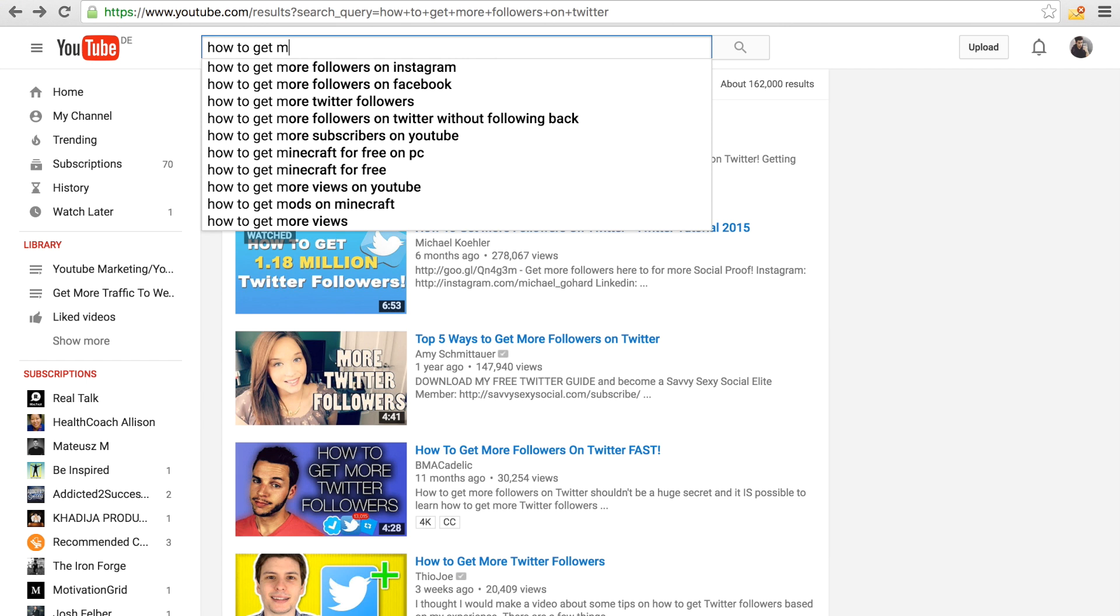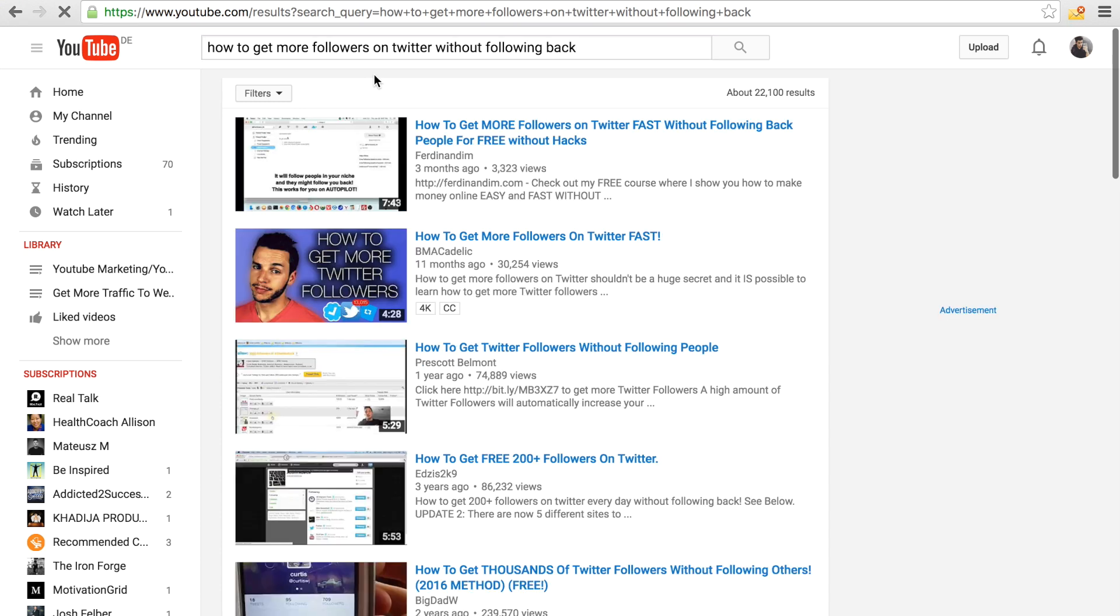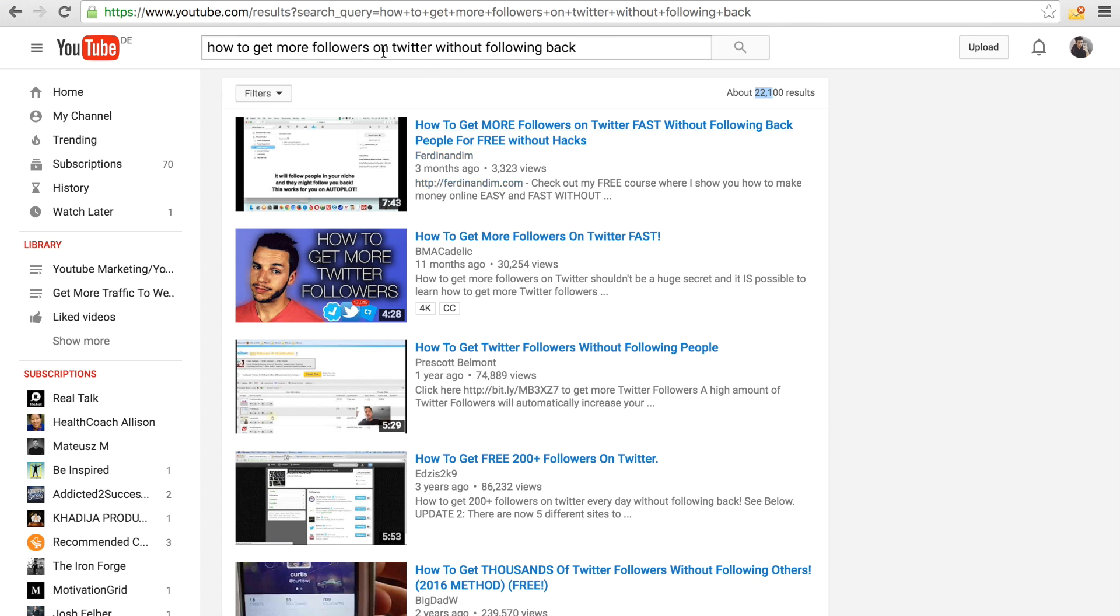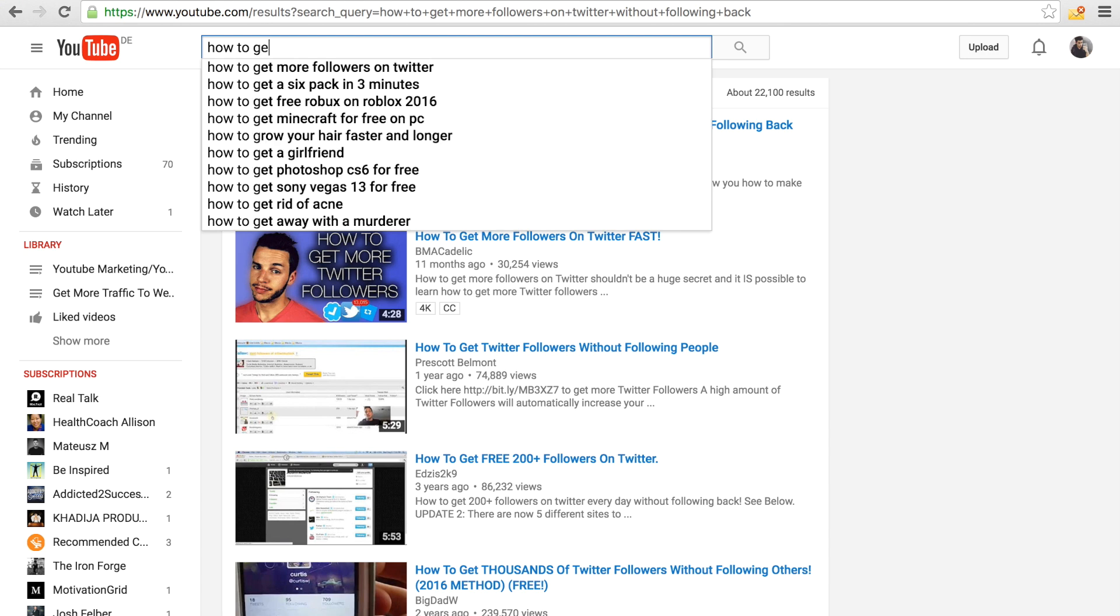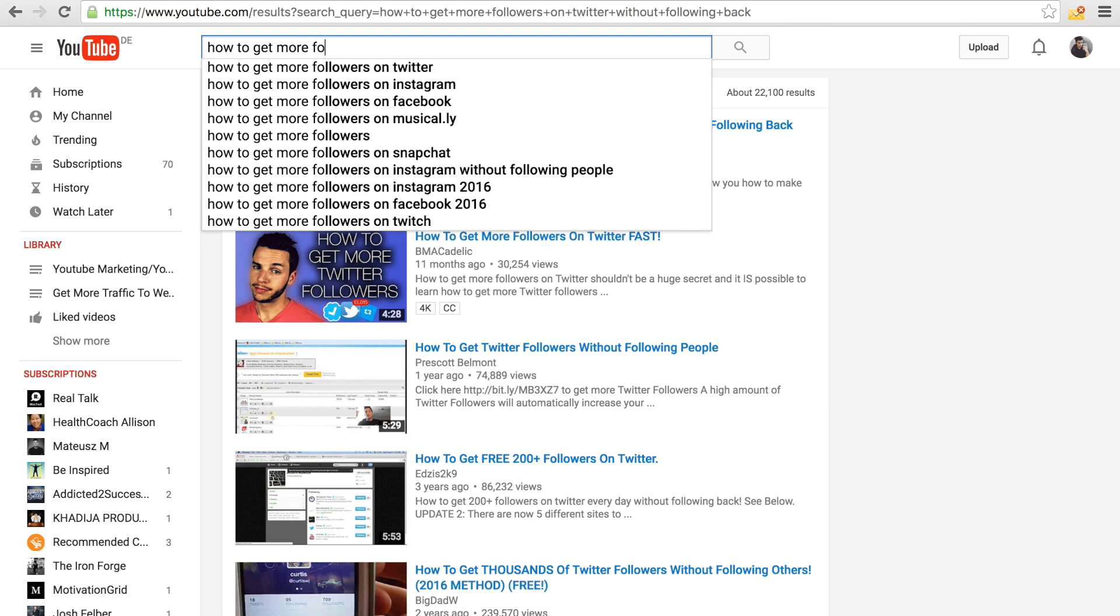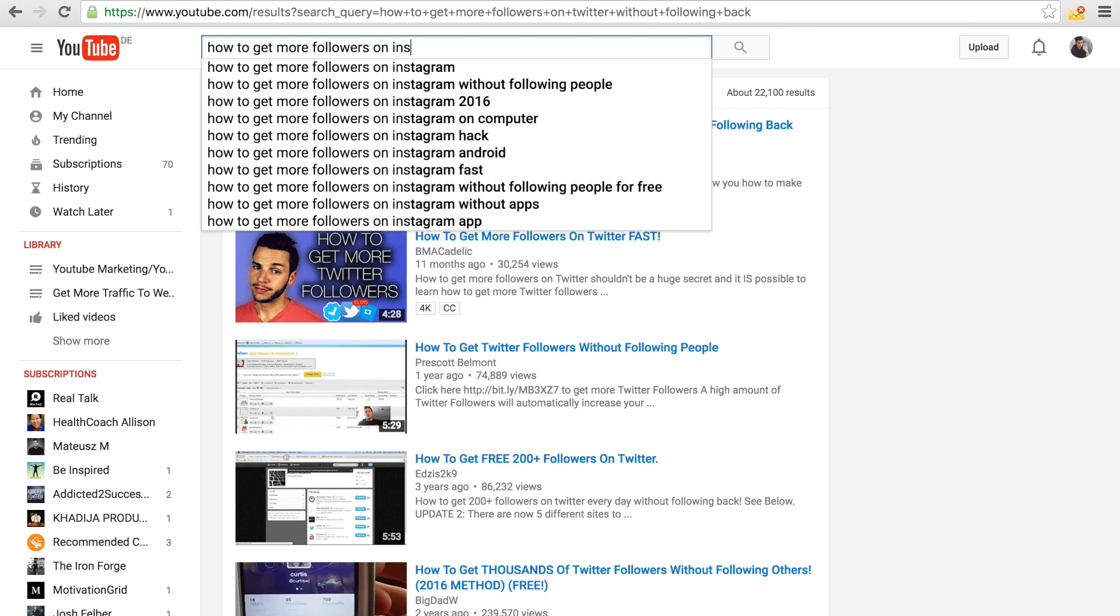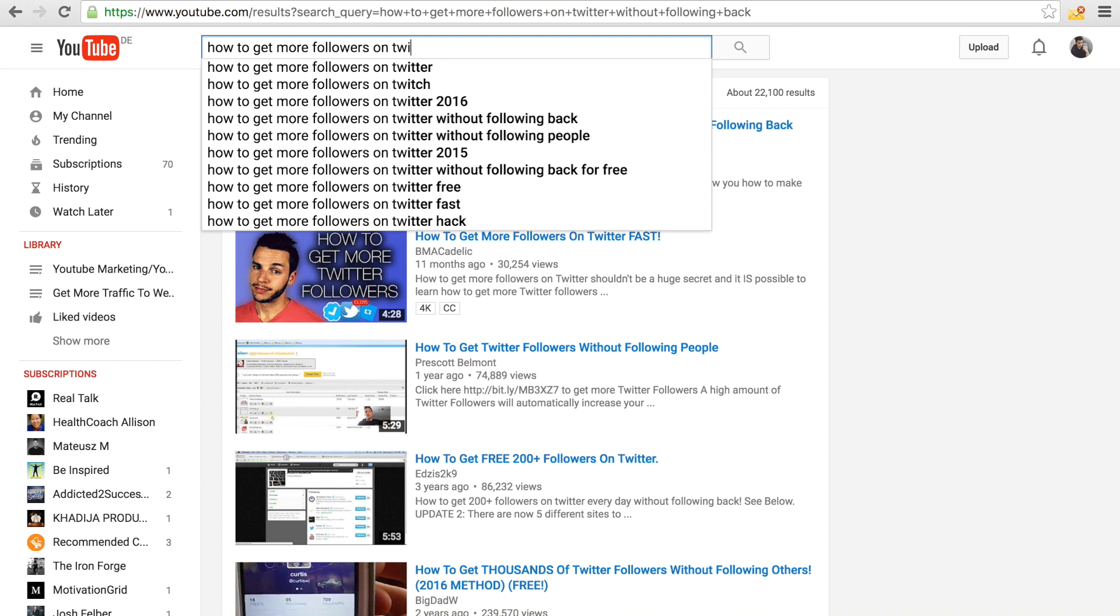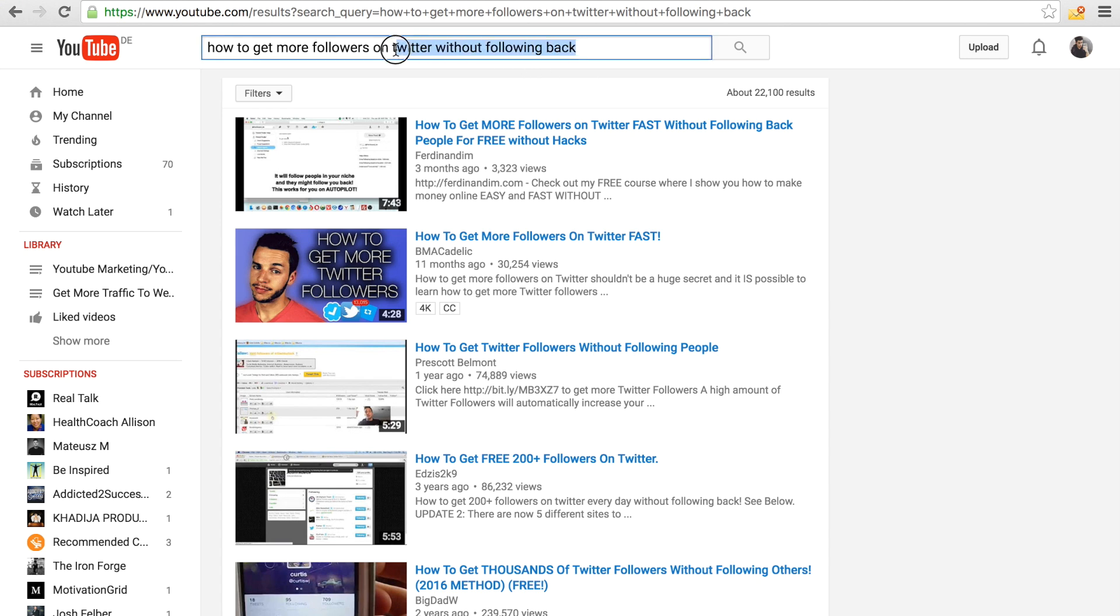But the thing would be that if I rank for this keyword, I would get less traffic because the search volume, as you can see right here, is lower. There's about 22,000 results for this one, how to get more followers on Twitter without following back.